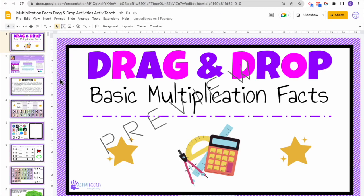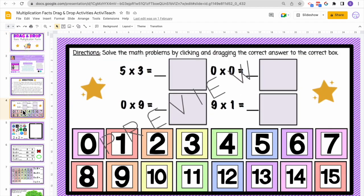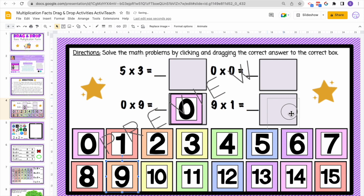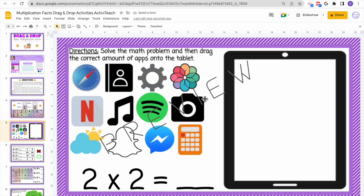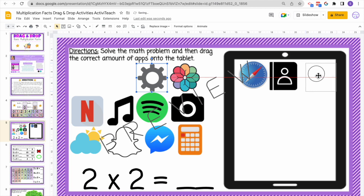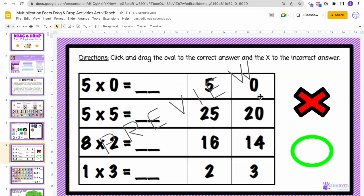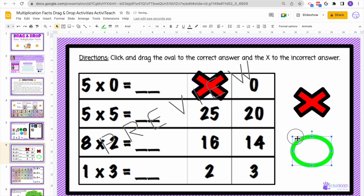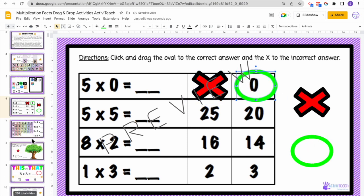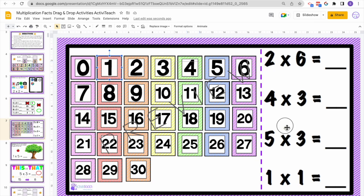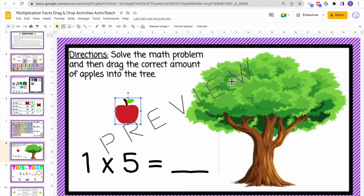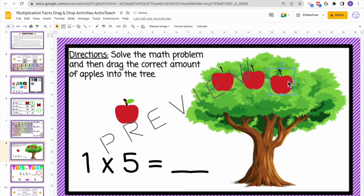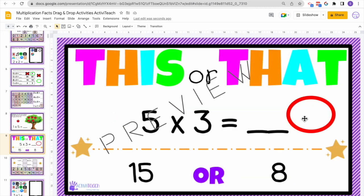Here's another fun activity — a drag and drop basic multiplication facts activity. I also have a division version, but I'm just showing the multiplication one. Students will drag and drop their answers into the correct box. They'll solve the math problem and drag and drop the correct number of apps onto the tablet, because our students love technology — for example, dragging four because two times two equals four. There's also a correct or incorrect activity: five times zero is not five, it's zero, so they use X and O to determine what's correct. Students also drag the correct answer to put the right number of apples onto the tree, and circle the correct answer — for example, five times three equals fifteen, not eight.